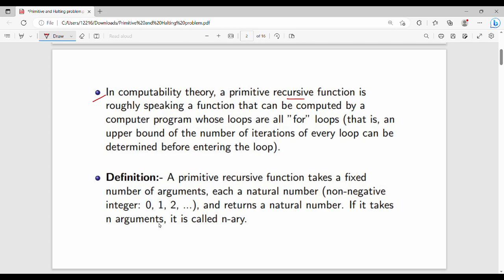A Primitive Recursive Function is, roughly speaking, a function that can be computed by a computer program whose loops are all for-loops. All loops have a definite start and end — they may run a thousand, ten thousand, or one lakh times, but they always terminate.